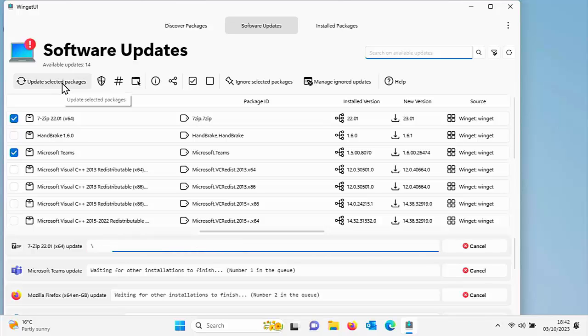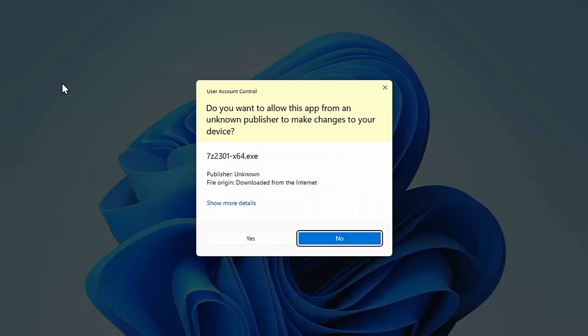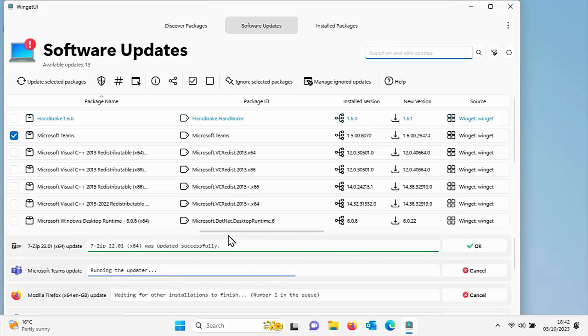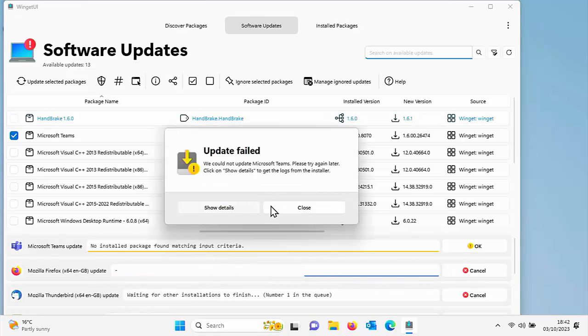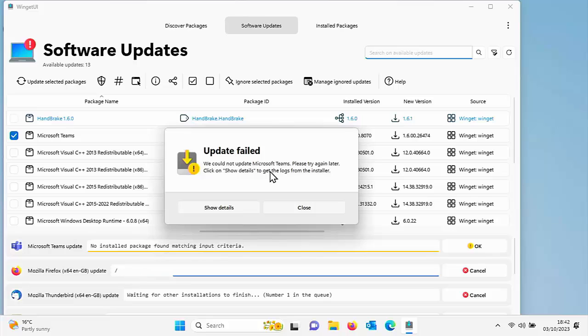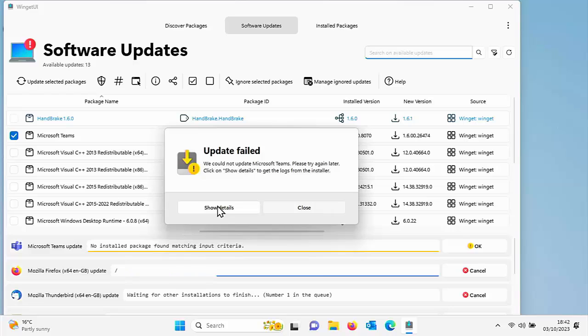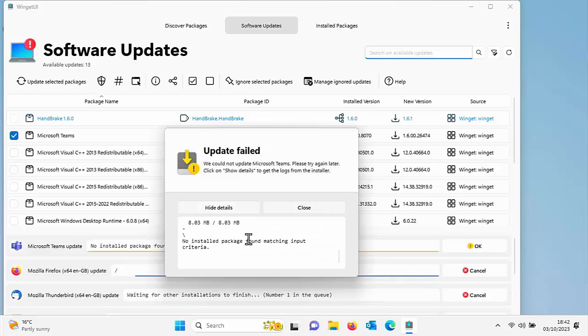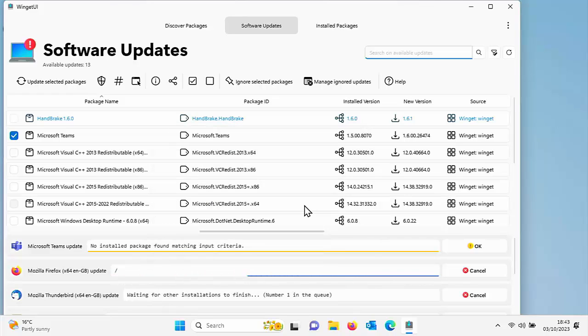I'm going to click update selected packages. Now it's going through each of the apps and it's updating them. So you might have to say yes to anything there. And if it does update for any reason, it will say update failed. So it says we could not update Microsoft Teams. Please try again later. Click on show details to get the logs from the installer. If you want to have a look at the logs, then you can do. It says no install package found matching input criteria. No worries. I'll go back to that later on.